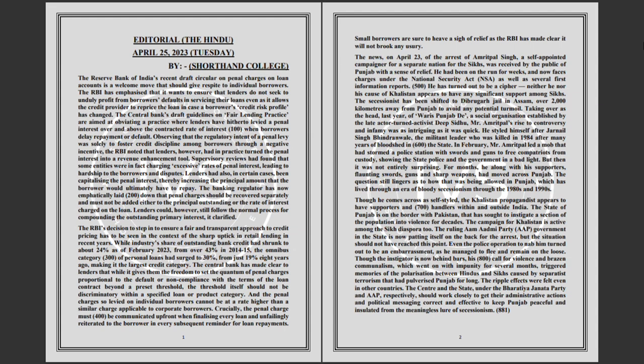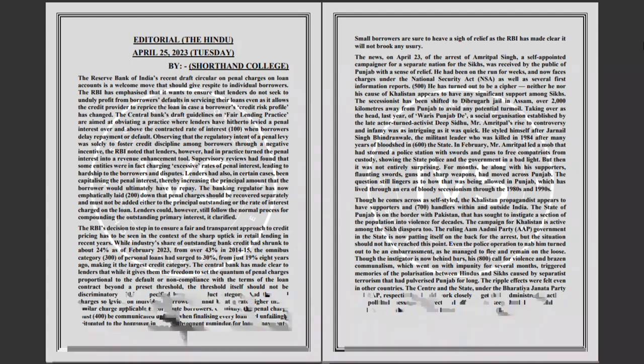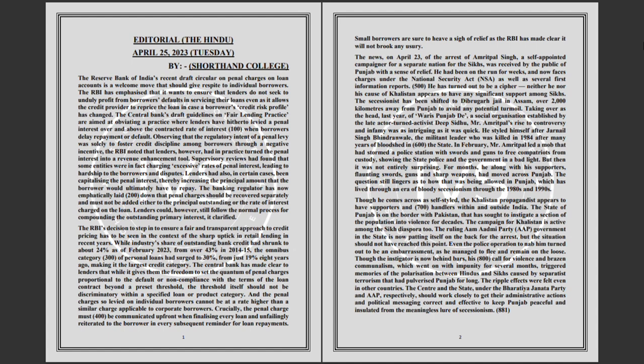In February, Mr. Amritpal led a mob that had stormed a police station with swords and guns to free compatriots from custody, showing the state police and the government in a bad light. But then it was not entirely surprising, for months he along with his supporters, flaunting swords, guns, and sharp weapons, had moved across Punjab.